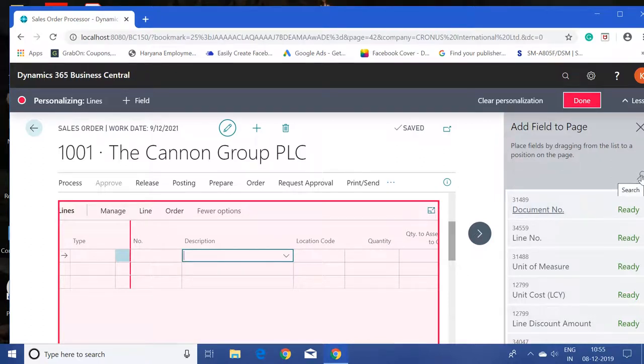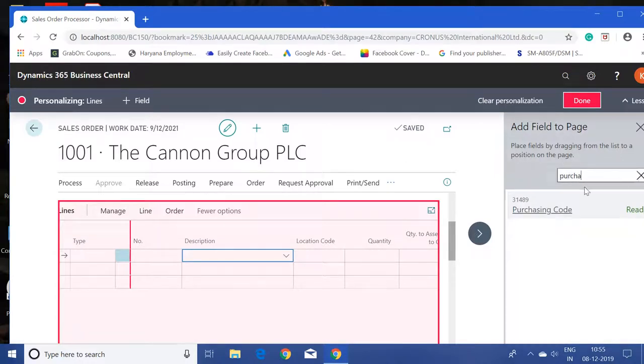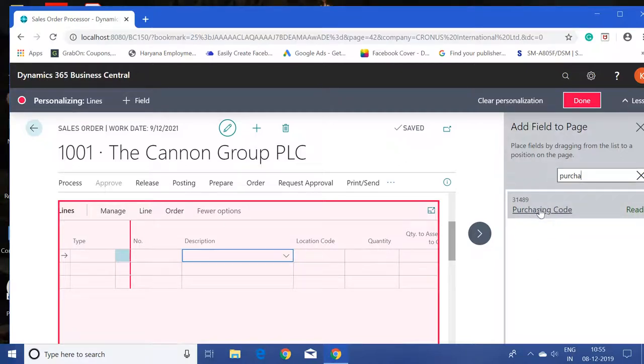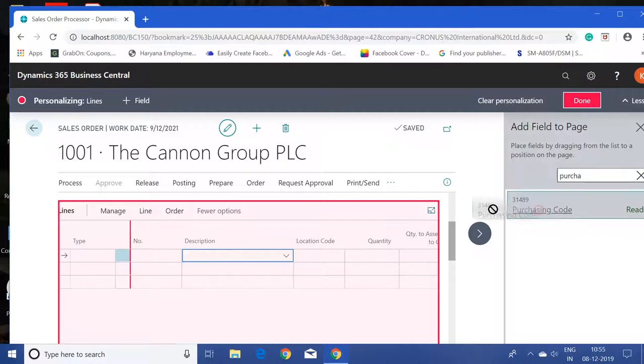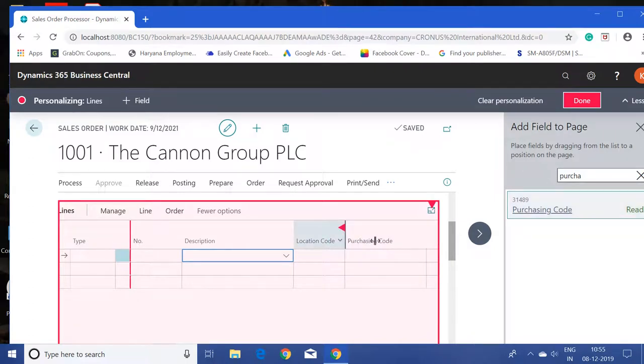What I can do is click on the search button and start typing 'purchase.' See, it is suggesting the field I am looking for. What I can do is drag this field and place it in the line page. See, the field is now available here.